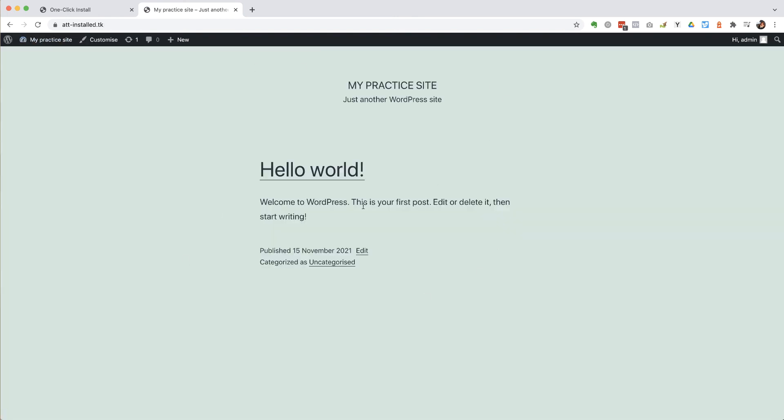So this now is a website living on the internet, at this domain, publicly available for anybody that wants to come and have a look at it. And that's how straightforward it is to install WordPress.